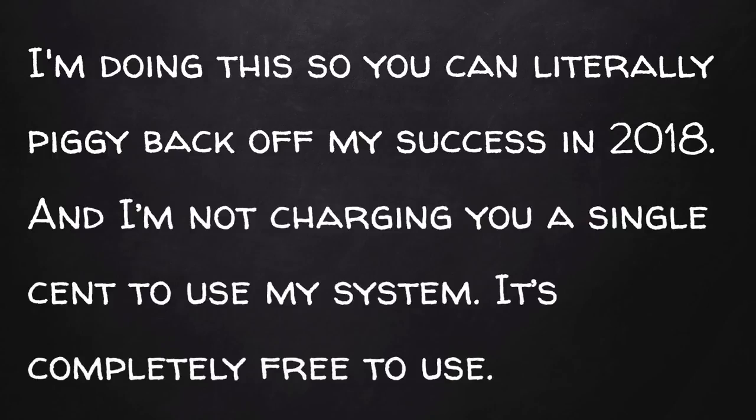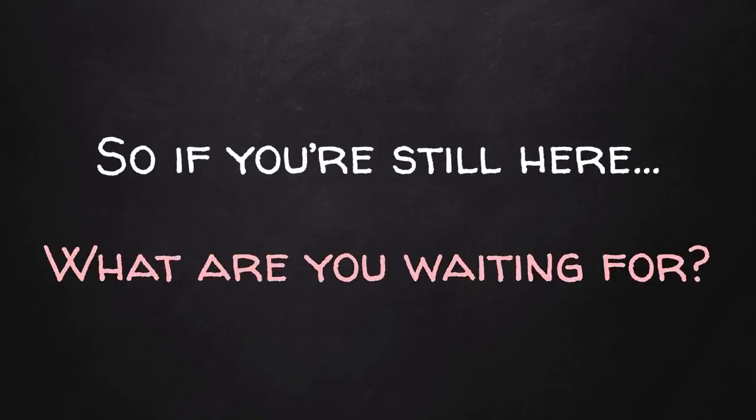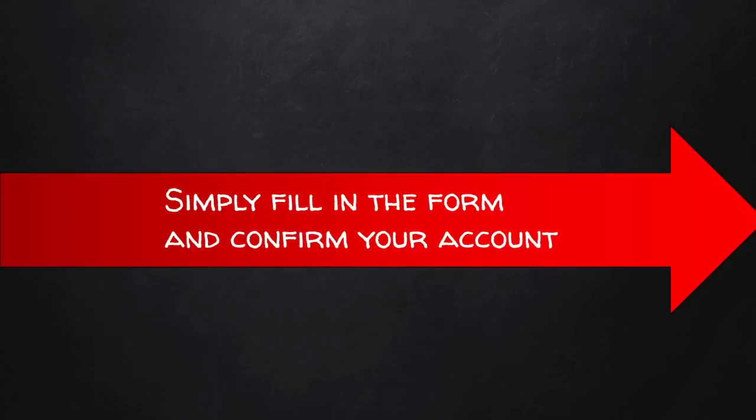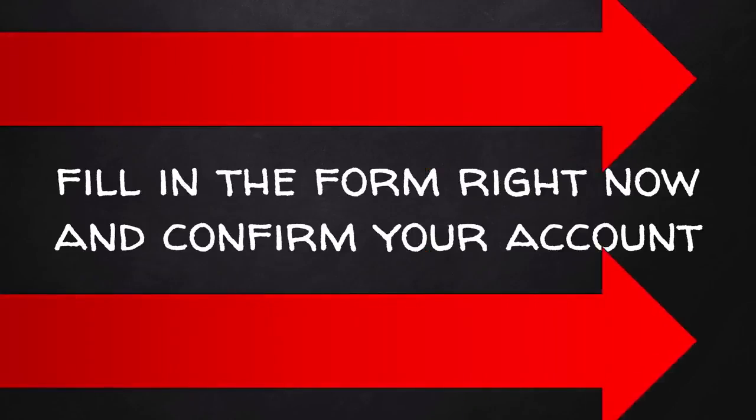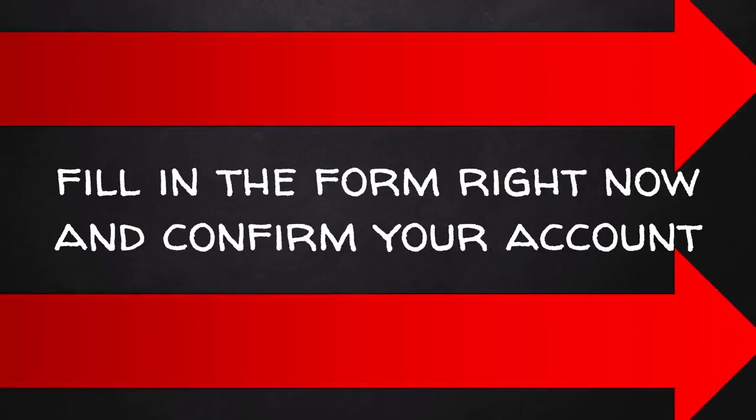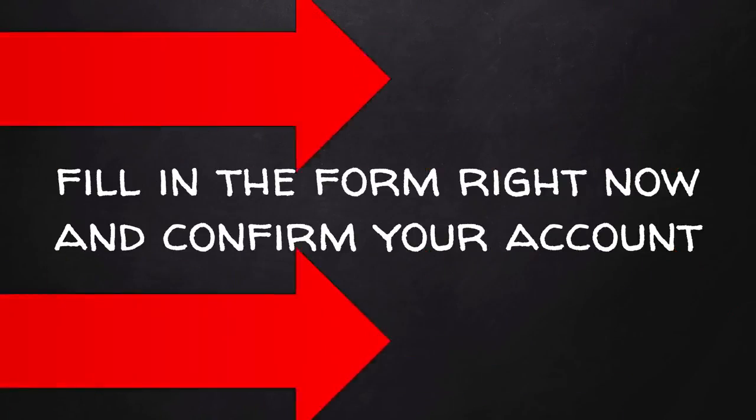So if you're still watching this video, what are you waiting for? Get started right now. Simply fill in the form next to this video and confirm your account. If you're still unsure, create an account anyway. You've never seen anything like this. Create a free account and see for yourself if this is right for you. So fill in the form on the right and confirm your account. Again, my name is Chuck and I'll see you inside the members area.